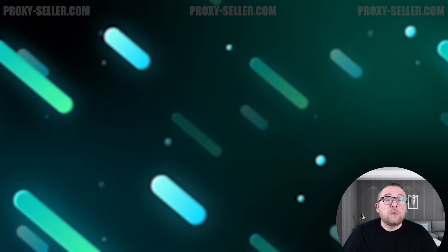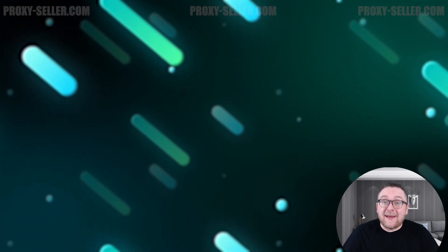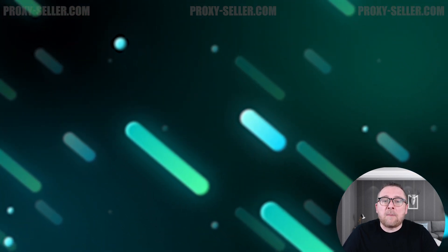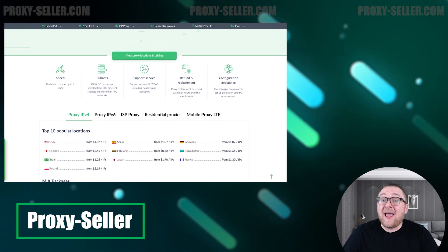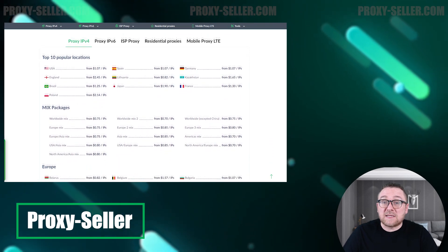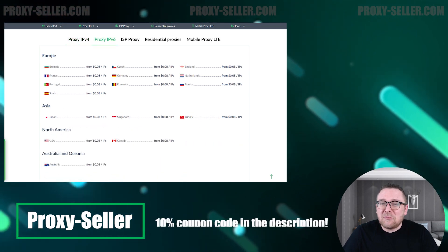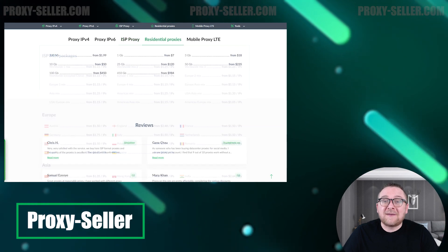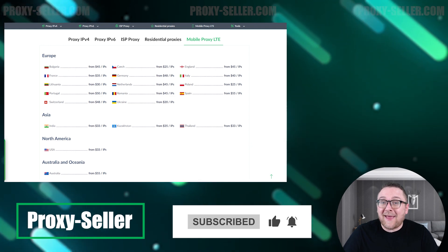Remember, free proxies pose security risks and lack reliable anonymity, often leading to blocks. For secure and private online experiences, turn to our company, Proxy Seller. We offer 100% anonymity and top-notch security. Our selection caters to various needs, supported by 24/7 assistance. Check the description for a 10% discount code and a link to our site. Don't forget to subscribe to the channel, turn on notifications by clicking the bell, and hit the like button.